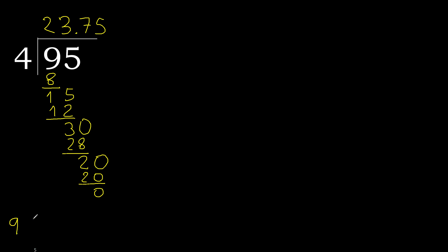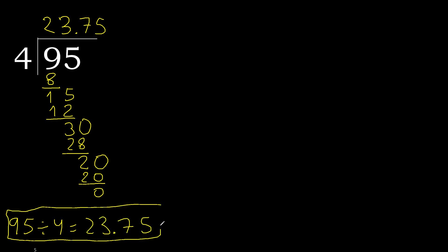Therefore finish. Therefore 95 divided by 4 is... finish it.